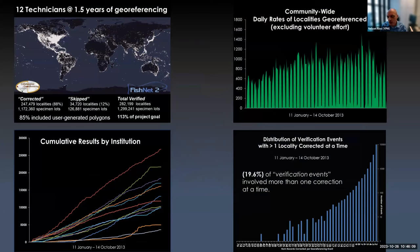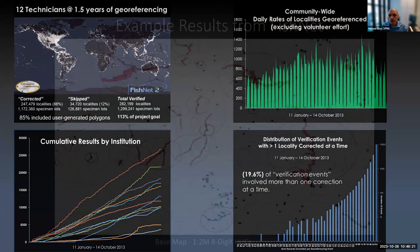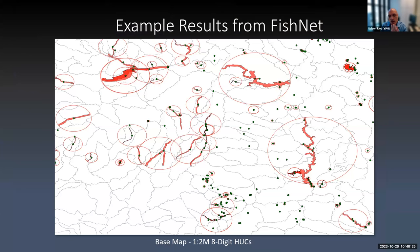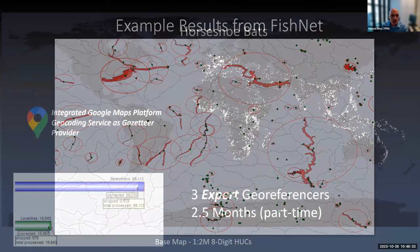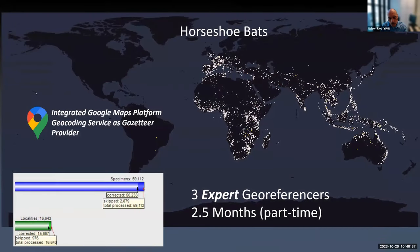Here are some results from using the Koji system. With 12 technicians over a year and a half, the Fishnet 2 project geo-referenced 280,000 localities, with 85% of records geo-referenced with polygons surrounding particular water bodies, all with uncertainty radii. Another recently completed project involved geo-referencing data from horseshoe bats, where three expert geo-referencers finished all the data within three months. For that project, we integrated with the Google Maps platform to use their geo-coding service as a gazetteer provider, which helped enhance geo-referencing in remote areas where Google Maps had place names not available in public open datasets.